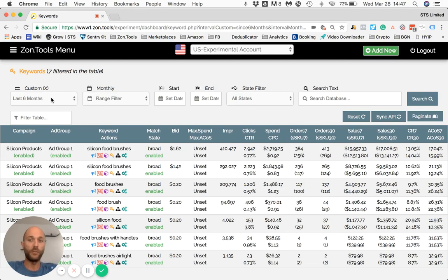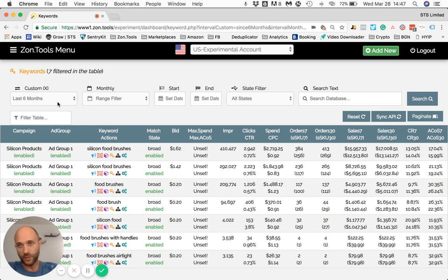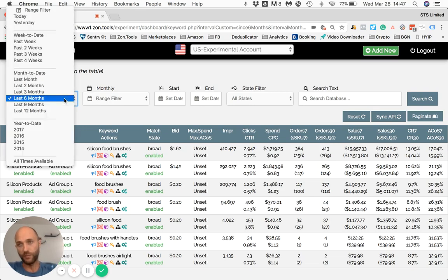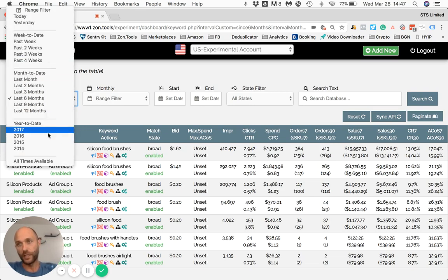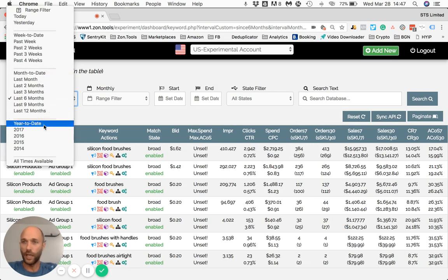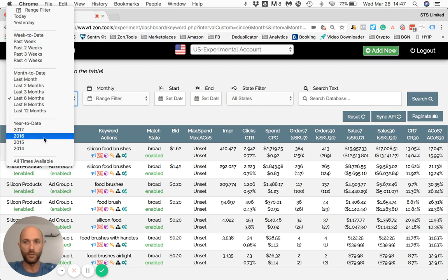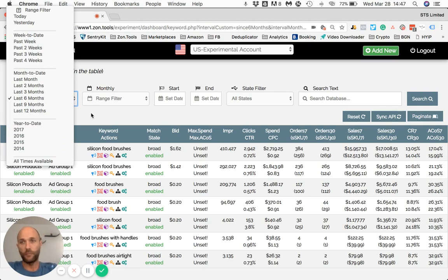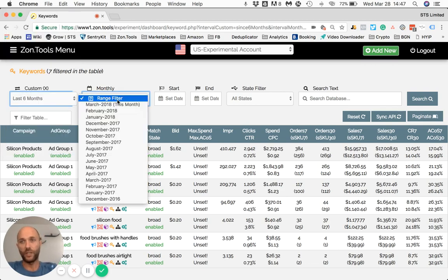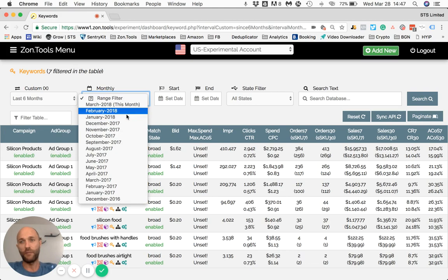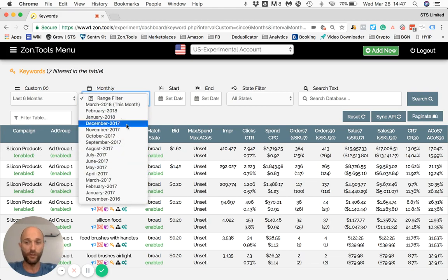The first filter offers a bunch of different custom time frames: last six months, last nine, up to year-to-date, only 2017, only 2016, and so on. The second filter is simply a monthly filter, so you can just pick the month you want to see the data from. A third and fourth filter are start and end date, which you can pick the dates you need to see.